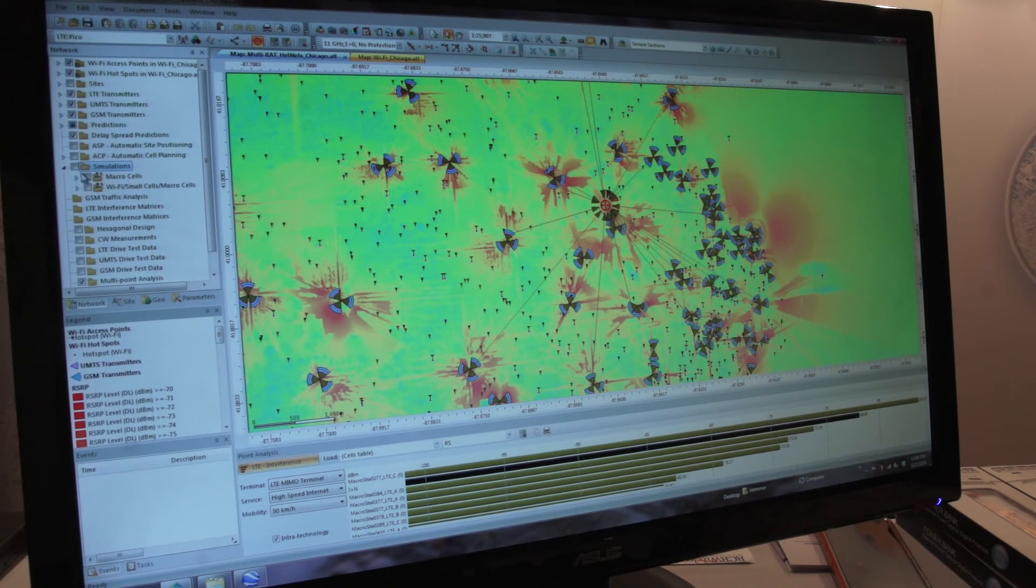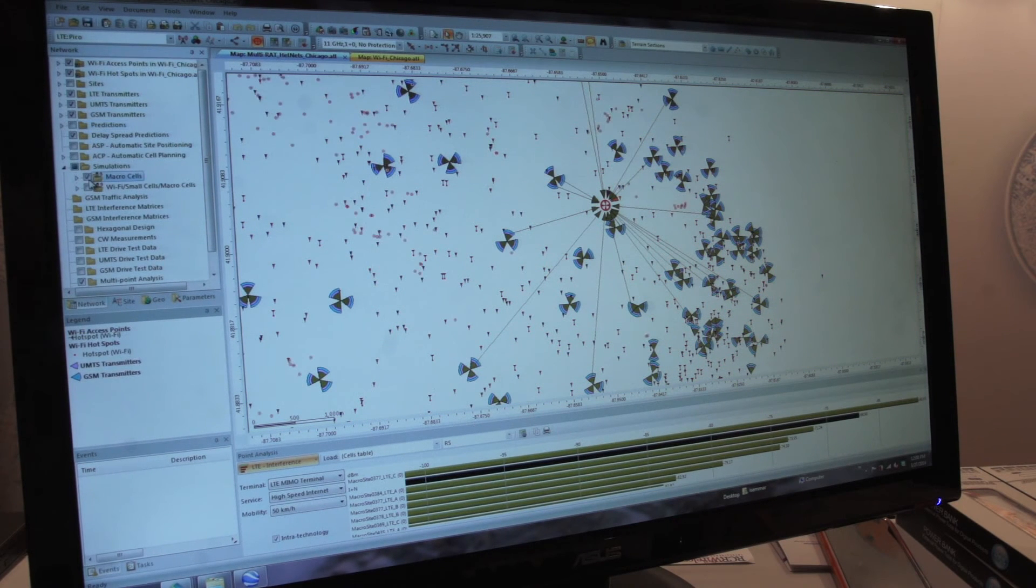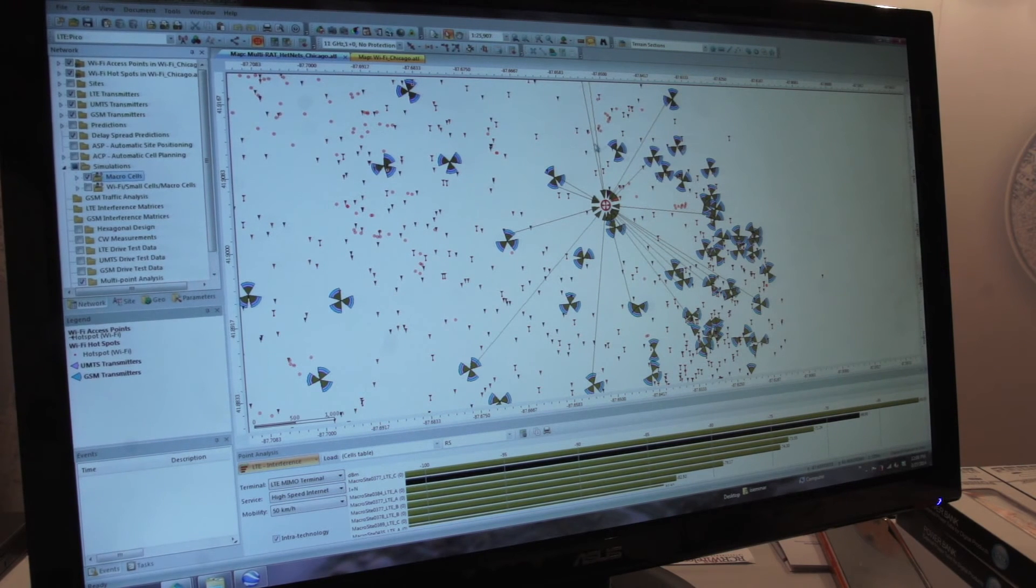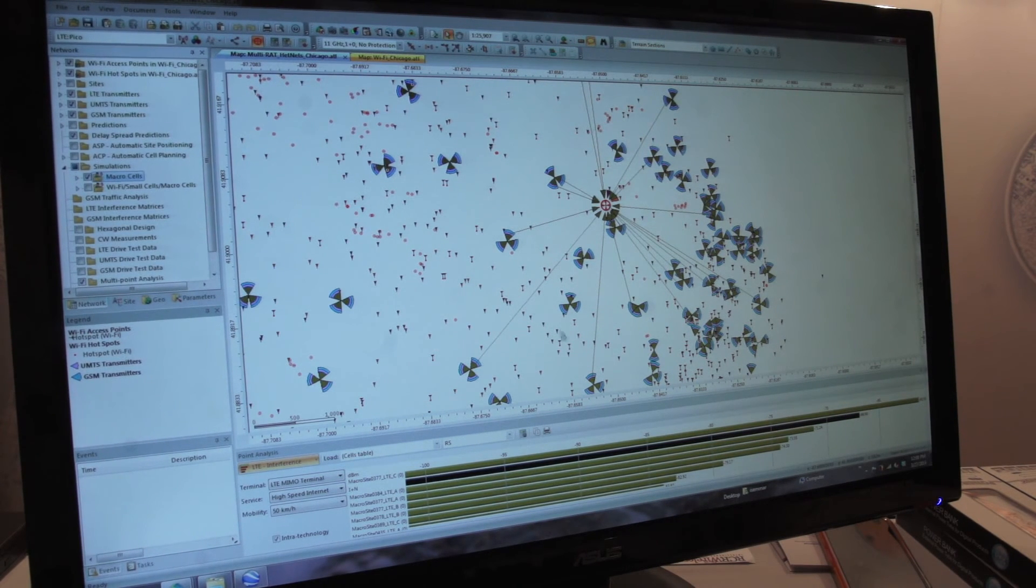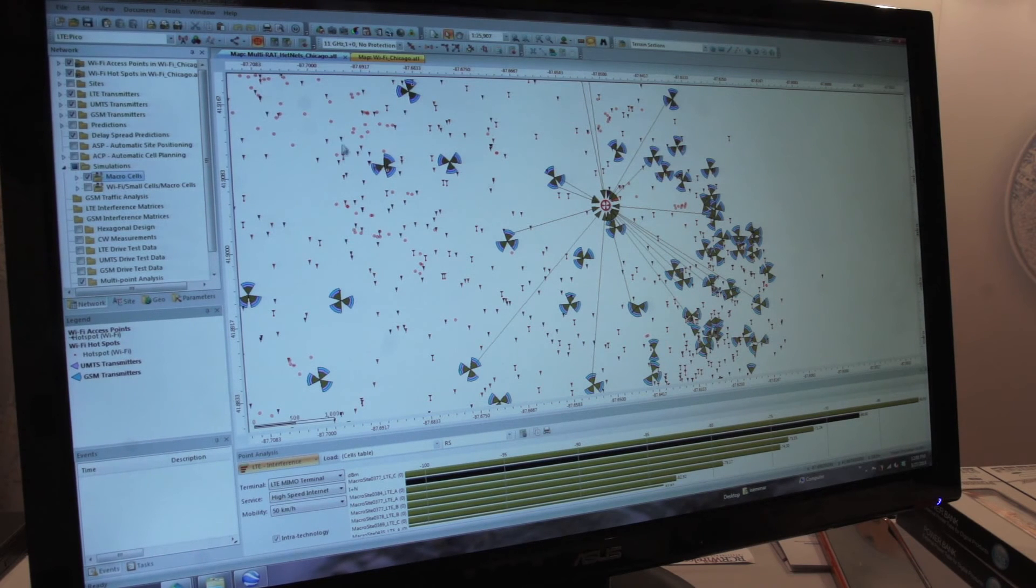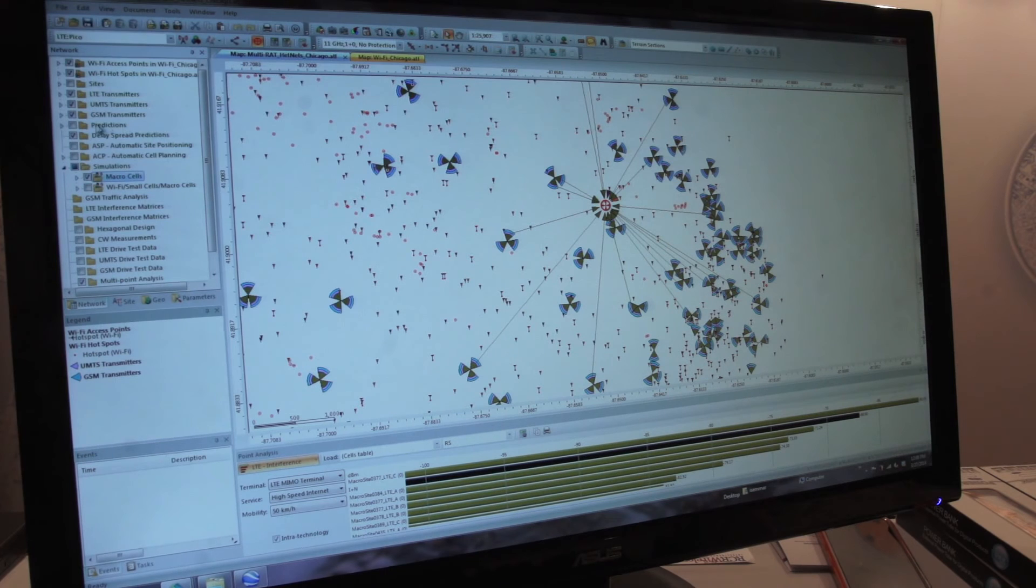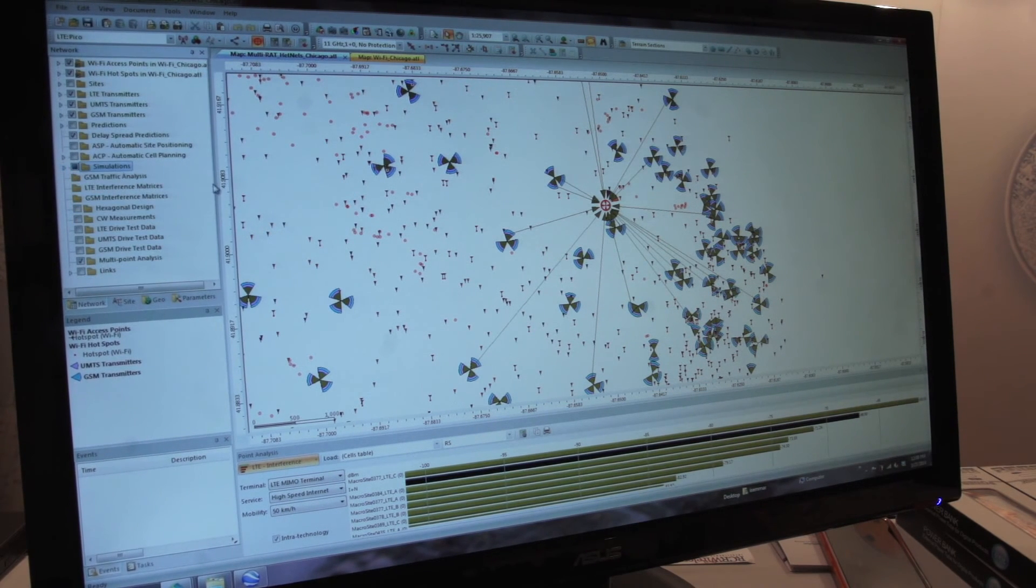That's something that is modeled here. To show you an example, here you can see there are a few samples of user drops that tell us if those users are having service or not according to their location. That's something that can be done in the tool as well.